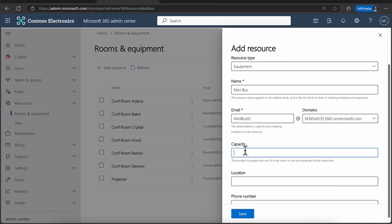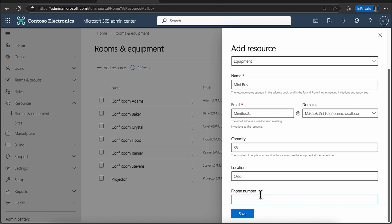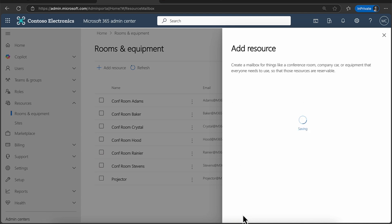Because it's a vehicle, you might have a capacity. So in this example, I'm going to say that the capacity of the minibus is 35 people. Where's the location? Where is it stored? So this week, I'm in Oslo. So I could say it's in Oslo. Because it's a resource, some resources can also have resource phone numbers as well. So for example, if you're assigning this in the likes of Microsoft Teams. For the purpose of this demo, however, I'm not going to bother with that. And I'm just going to save this.